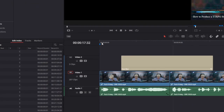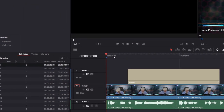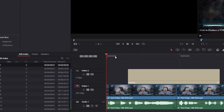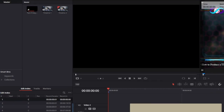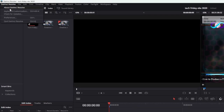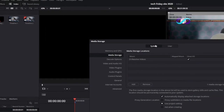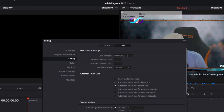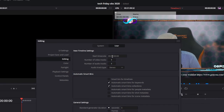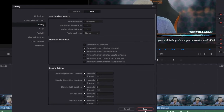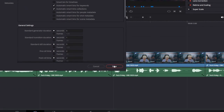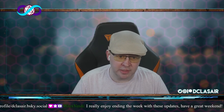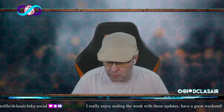One important thing for markers in DaVinci Resolve: by default it starts the timeline at one hour. For your YouTube chapter markers to work, you need the timecode to start at zero. Go to DaVinci Resolve Preferences, then User > Editing, and set the Start Timecode to all zeros — remove the '1' and make it '00:00:00:00.' Save, and all your projects from now on will start at the zero timeline. Thanks so much for being here — be kind to yourself, be kind to others, and I'll see you Monday!